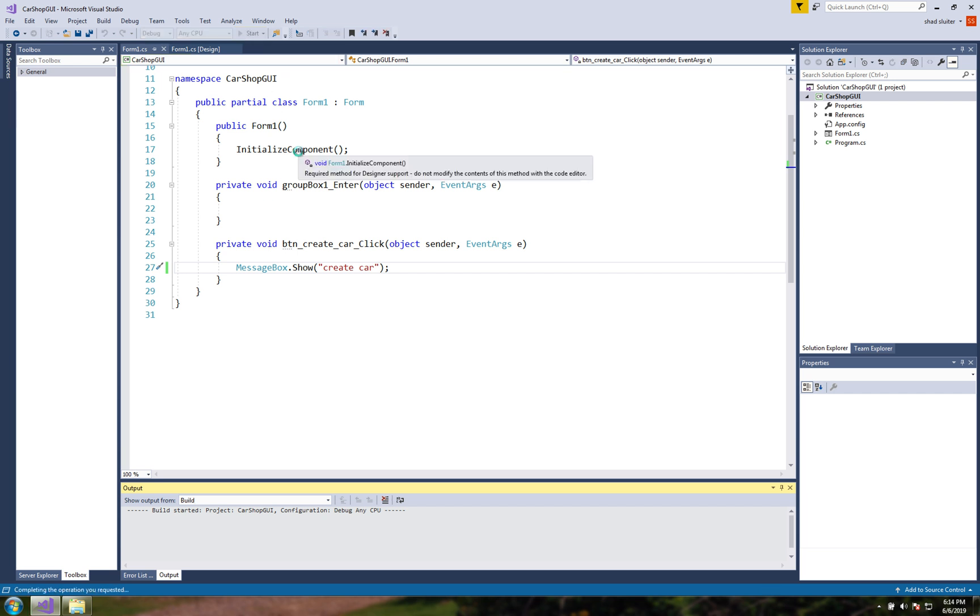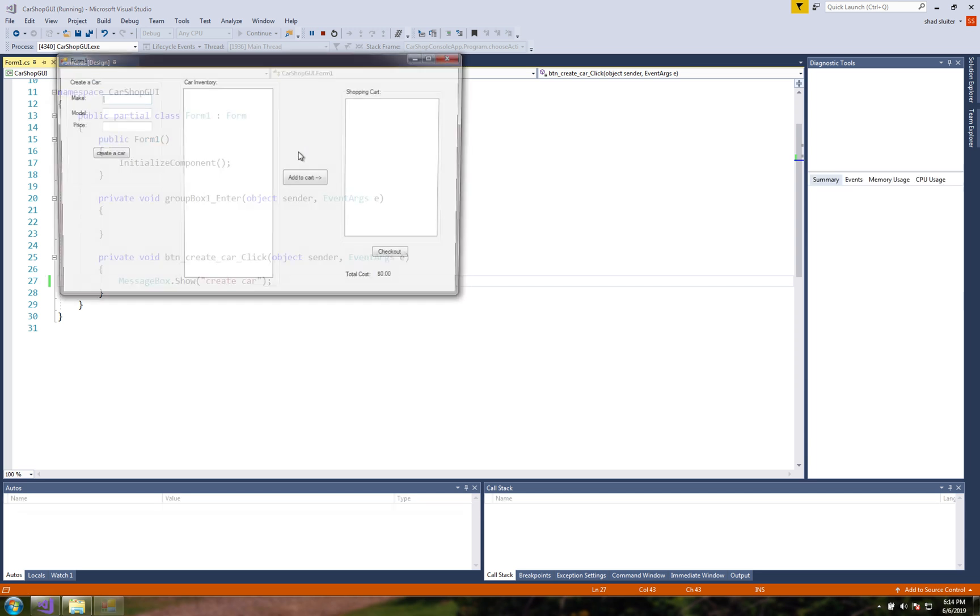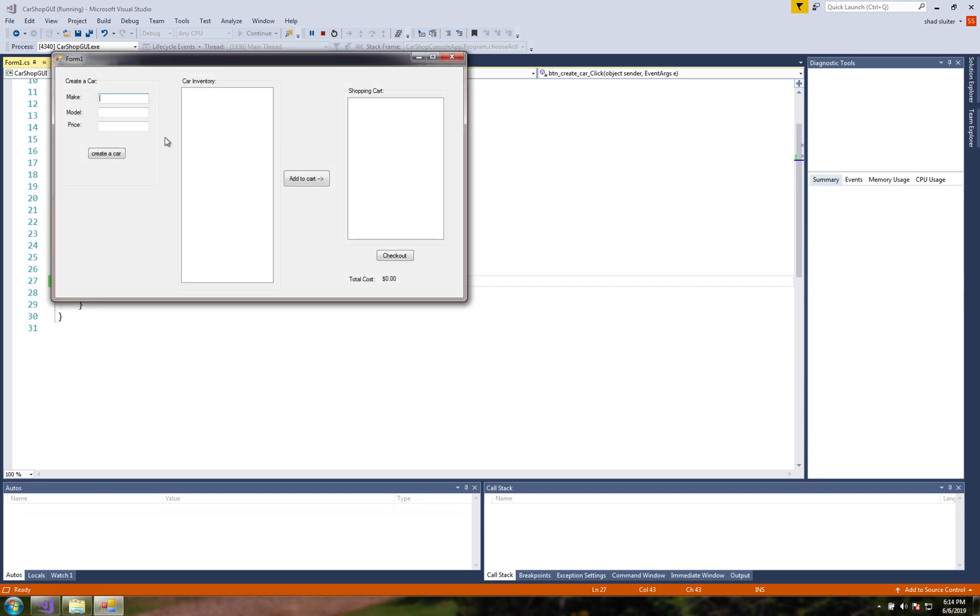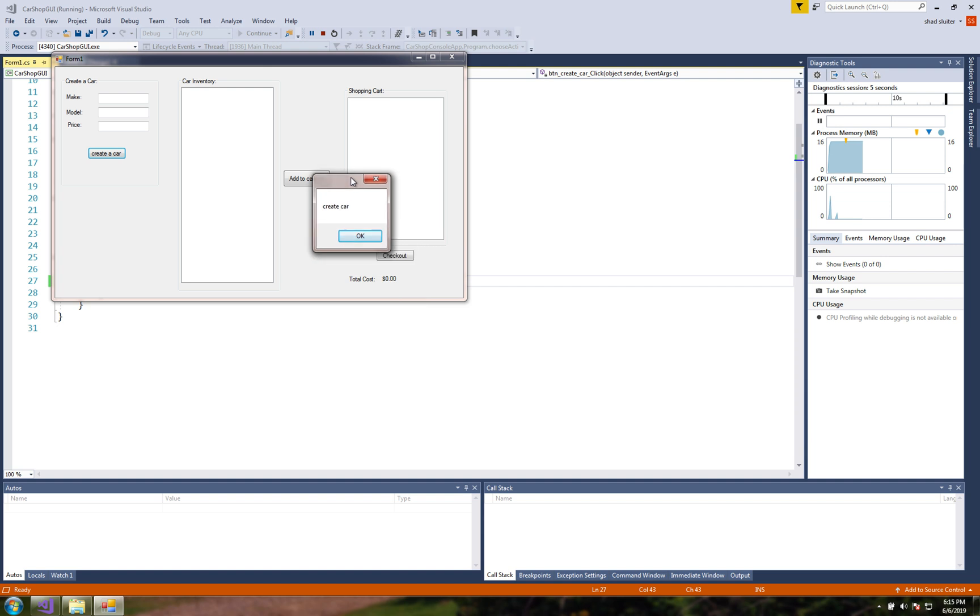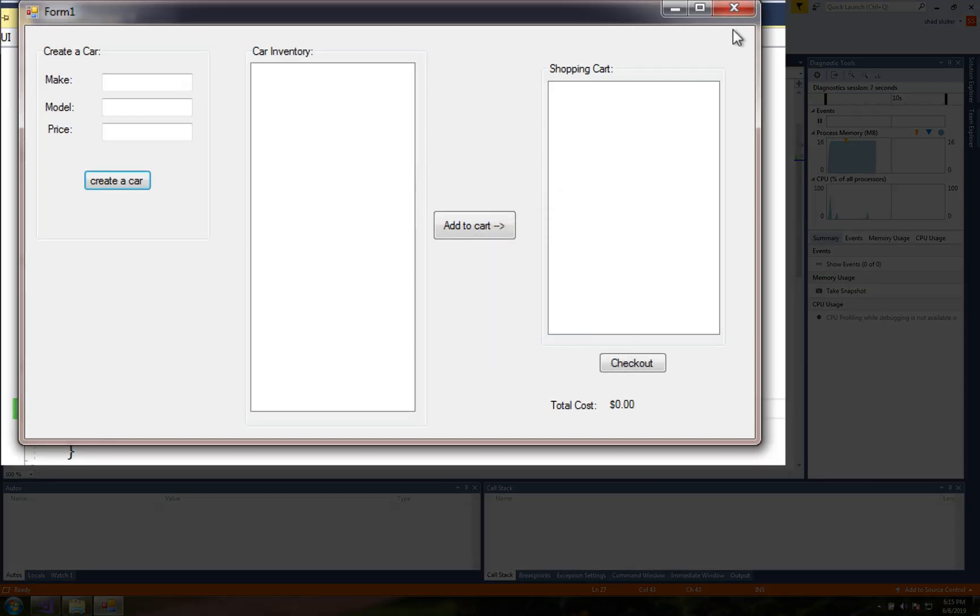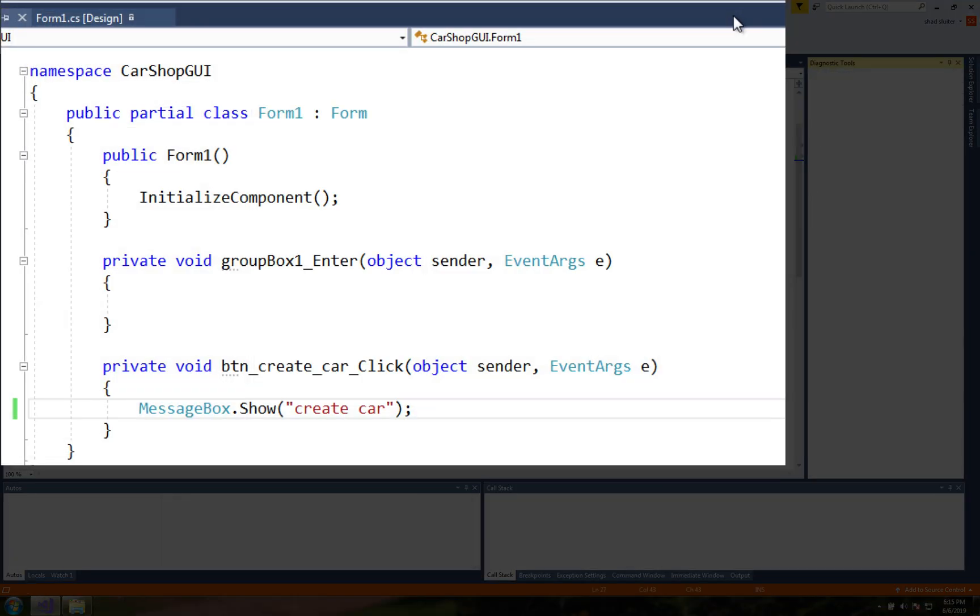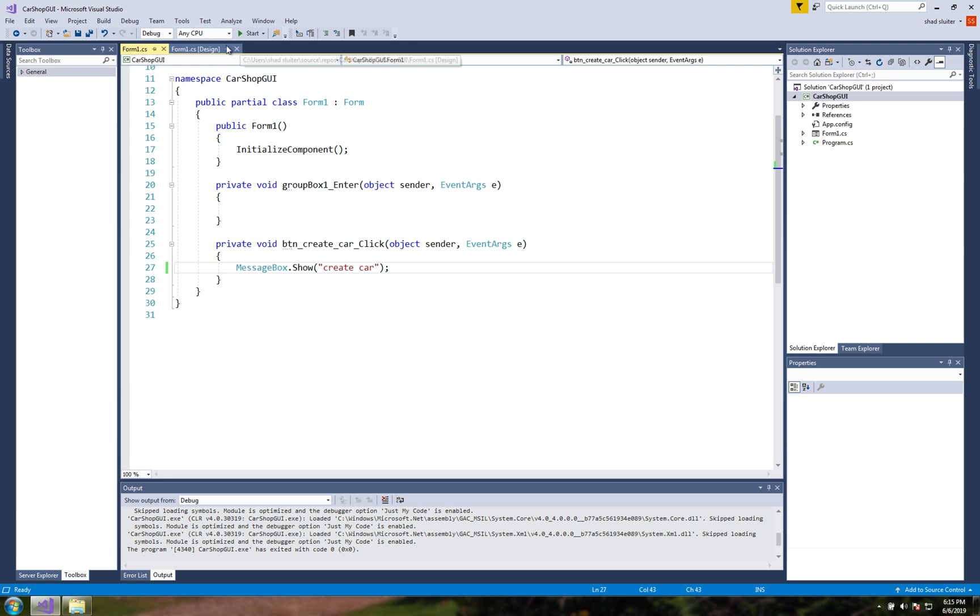Okay so if I click create a car there is my message box. So I'm going to be creating functions for all of these different items in here.